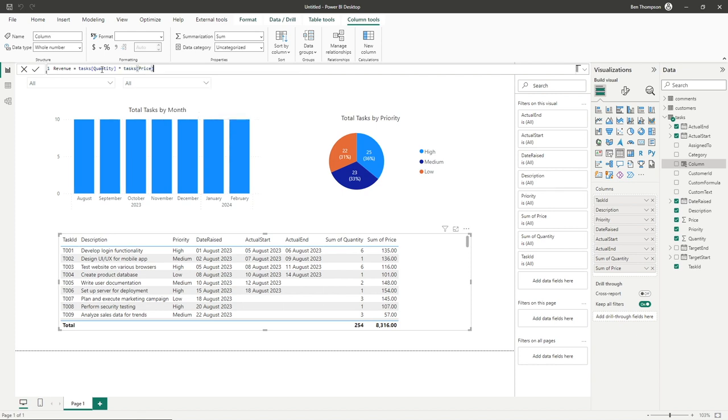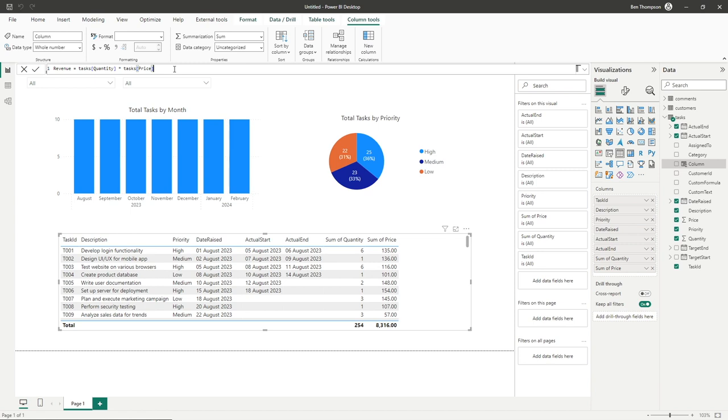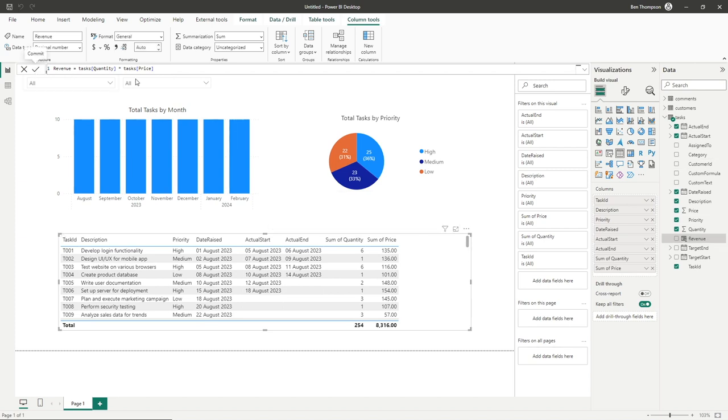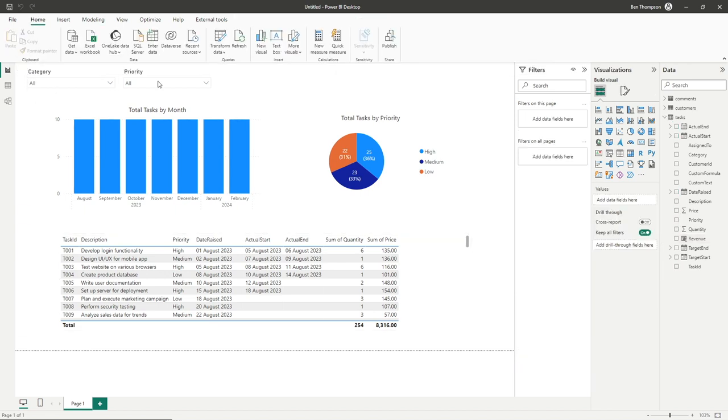To re-emphasize, the word at the beginning is your table name and the one in brackets is your field. So really simple format here: quantity times price. The result will give us our revenue. Just hit enter or click the tick to commit that calculation. It's done up nice and quickly.